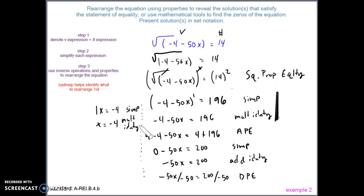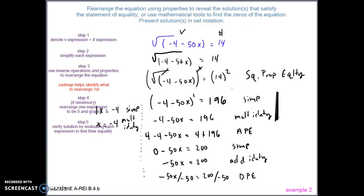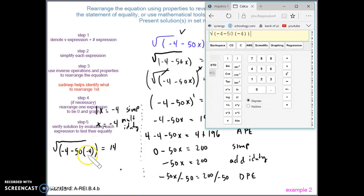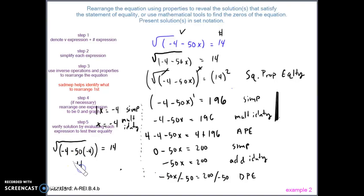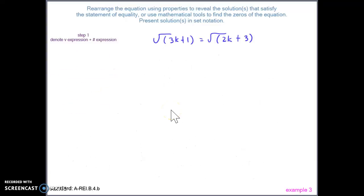Step four — graphing — is not necessary since we have a solution. For step five, we verify: plugging negative 4 back in for x in the original equation on the variable side, we need the left side to simplify to 14. Putting it in the calculator confirms it does: 14 equals 14. This is true.